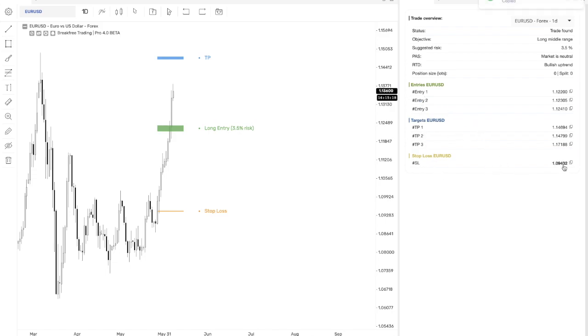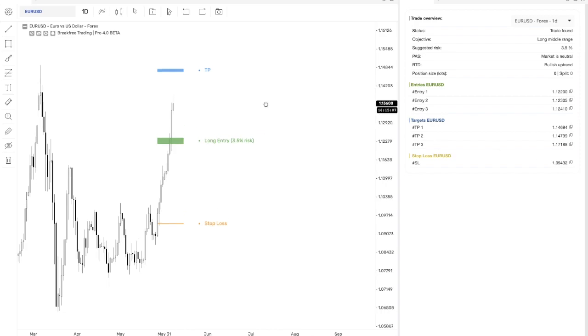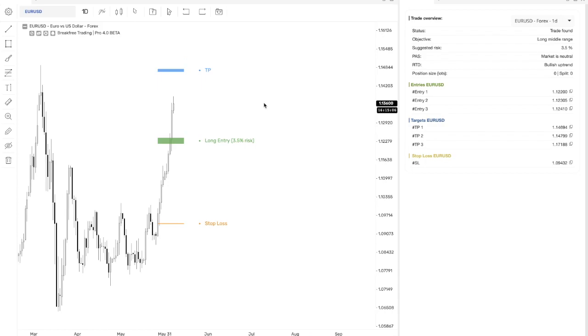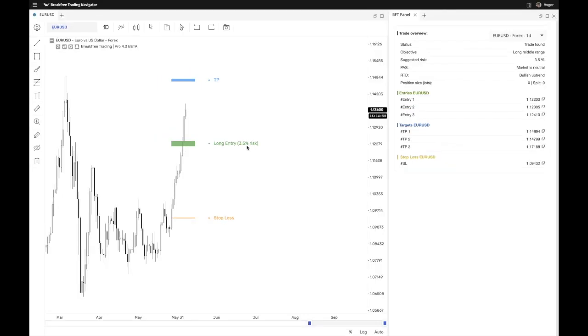But what I really wanted to show you was that we made it very easy for you to now just get the values for your entries and your targets and your stop loss. So you can just click it and it will copy this value directly and you can put it straight into MetaTrader or whatever execution platform that you're using.